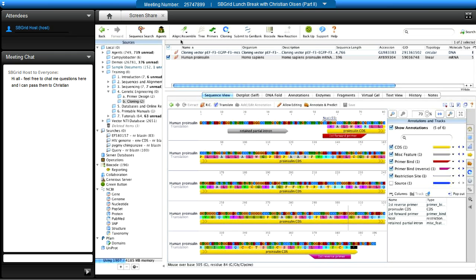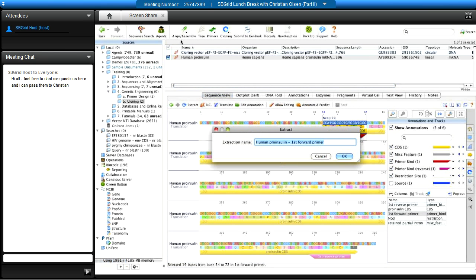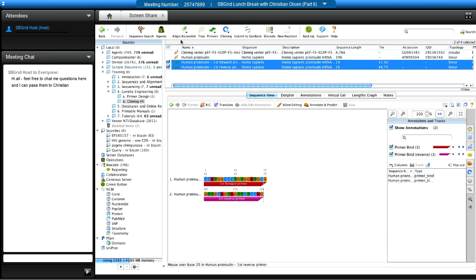Clicking OK designs the primers and maps them onto the human pro-insulin CDS. They have directional indicators — one pointing right, one left — labeled 'First Forward' and 'First Reverse,' and are added to the annotations menu. You can double-click or right-click to extract the primers and give them a relevant name such as 'Human Pro-Insulin Primer.' They receive green directional arrow icons in the local directory, and you can test with those saved primers.